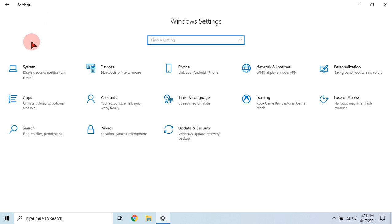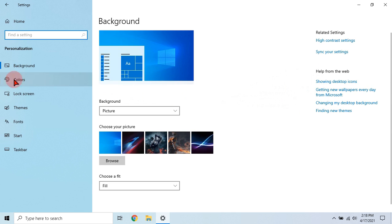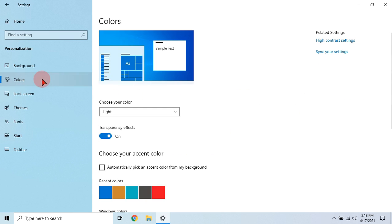Now go to personalization. Click colors and turn off transparency effects.